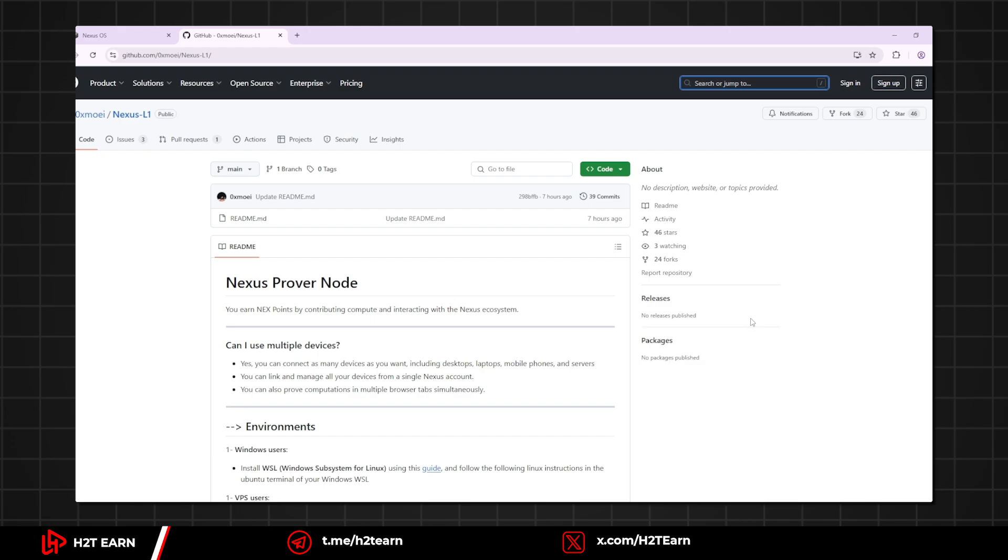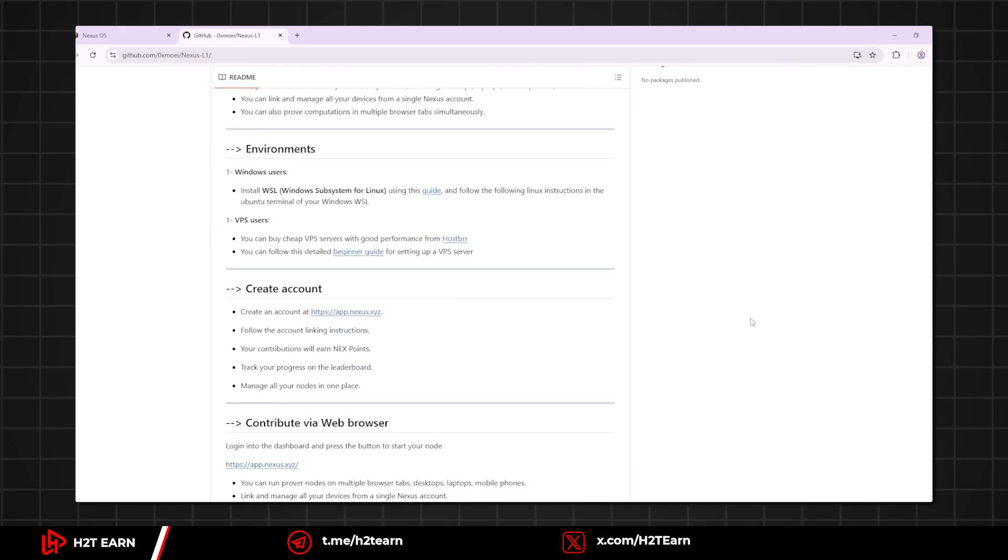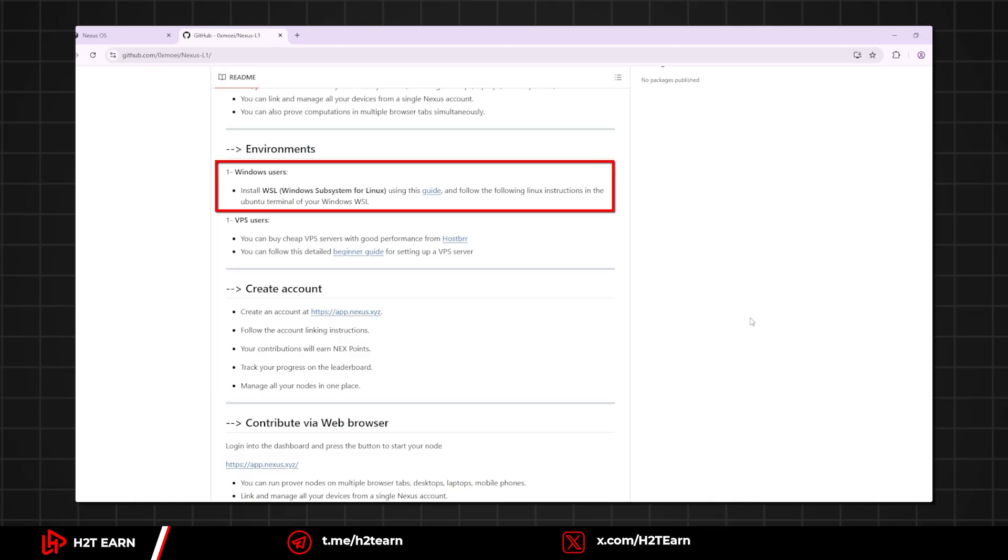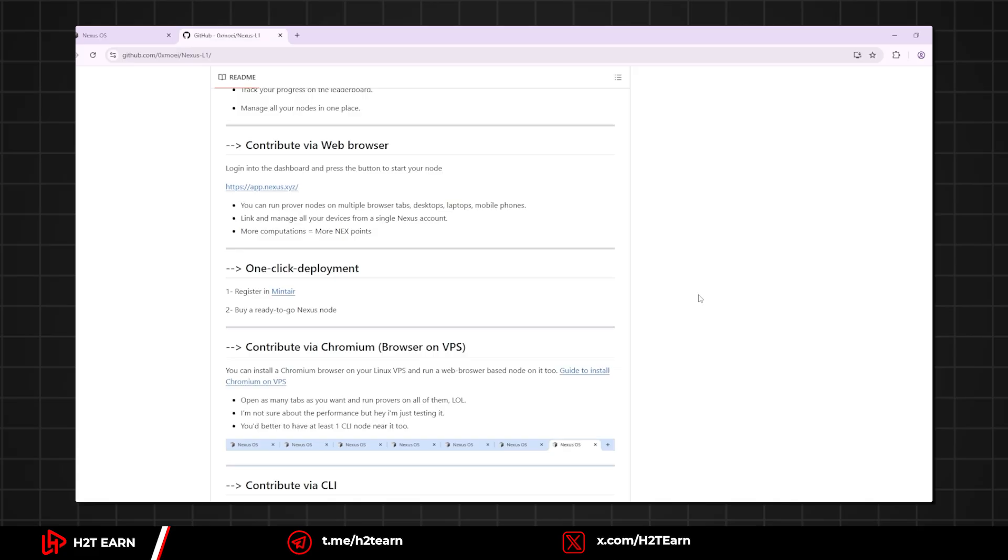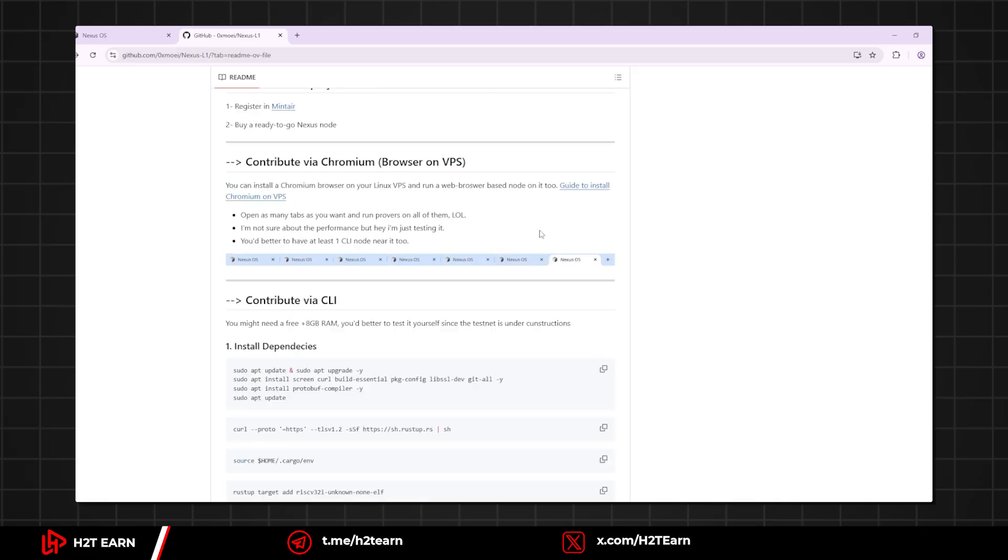You can see this is a very detailed tutorial. So I won't repeat it again. All the information is right here and I'll just talk about some of it. First of all, you will need to install Windows Subsystem for Linux. If you already have it installed, you can skip this part. Scroll down and go to Contribute via CLI.